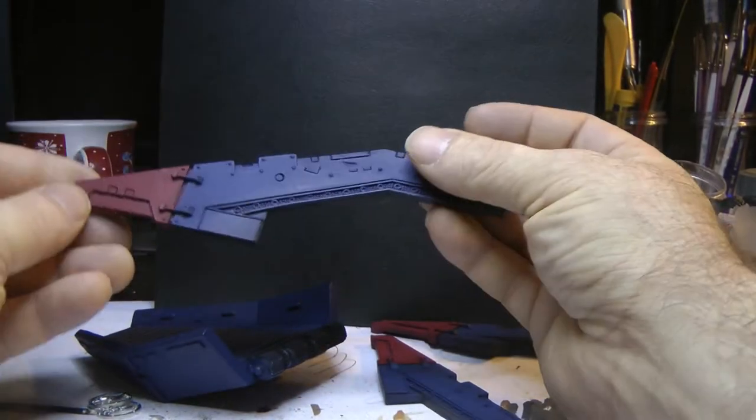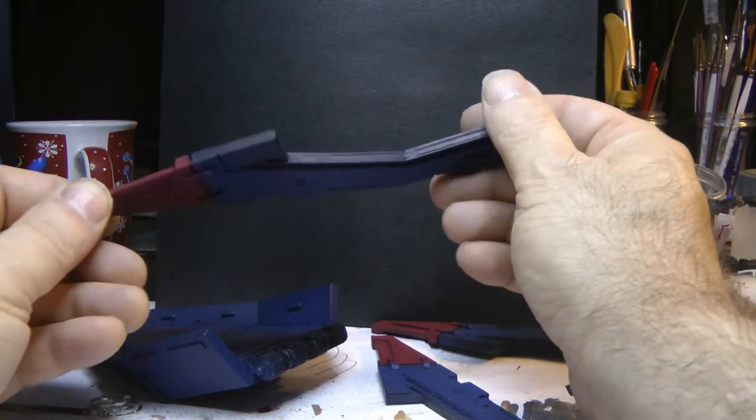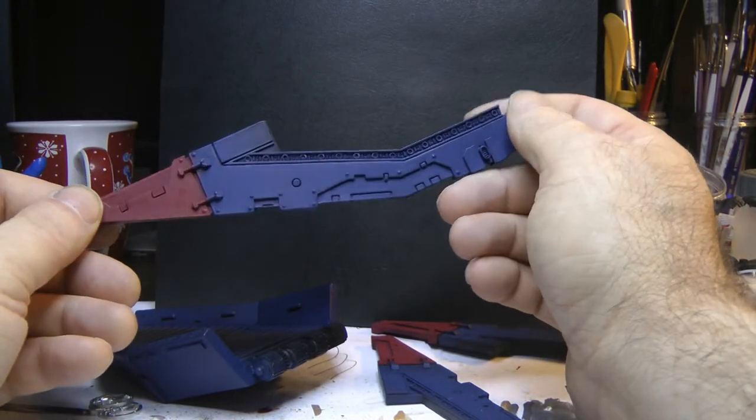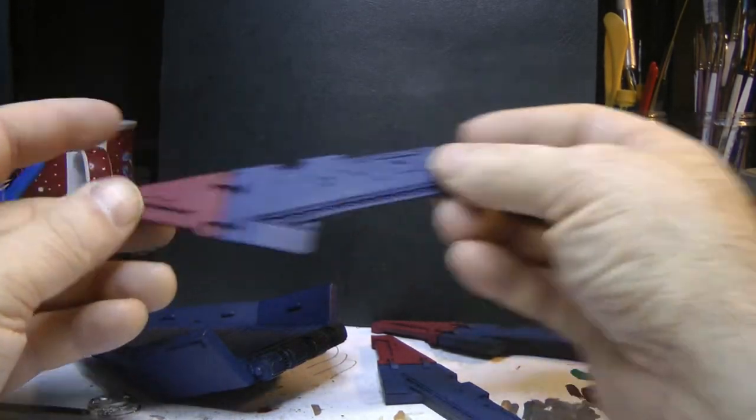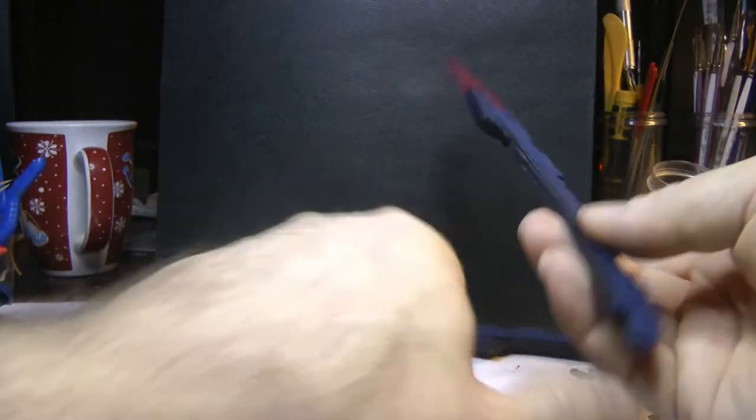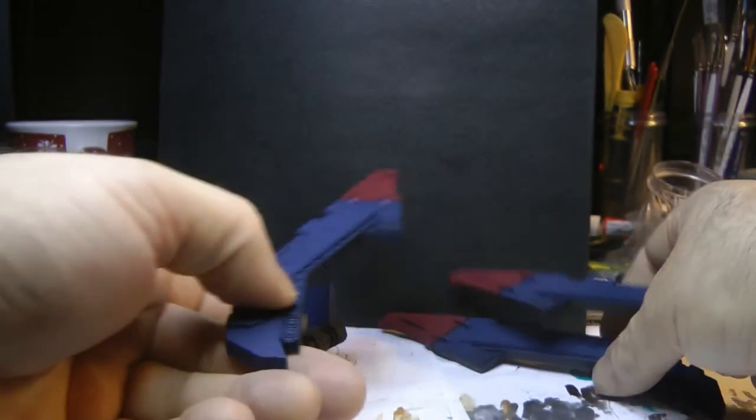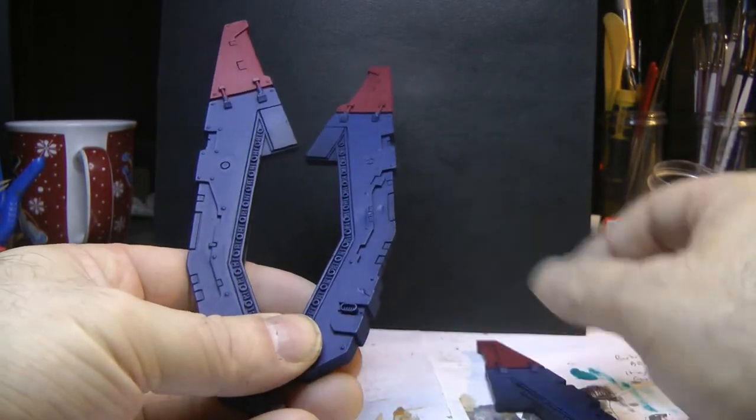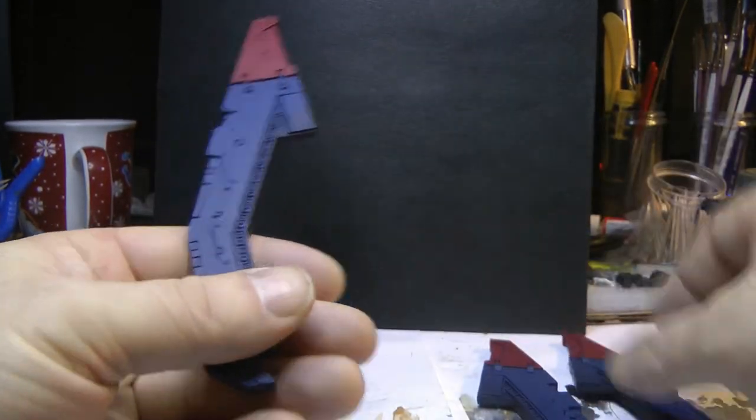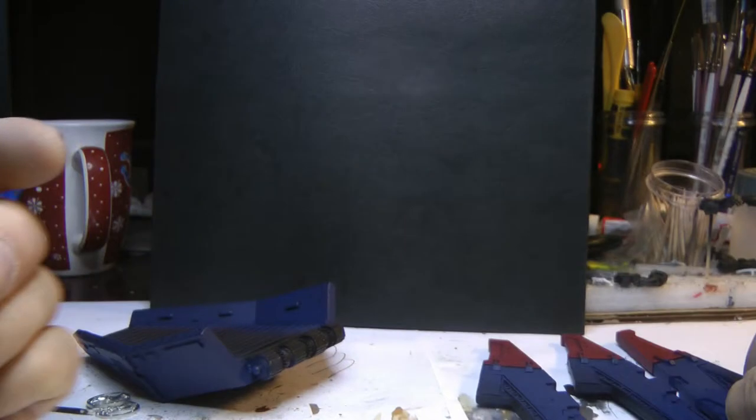And then here's the uprights. These were airbrushed as well. So there's three of them. Compared to the GW, which was five uprights, five legs, this is only three.